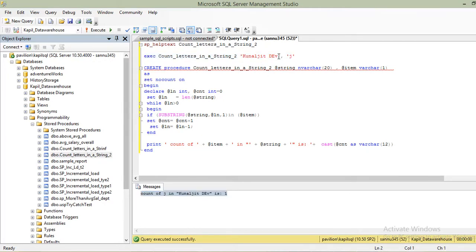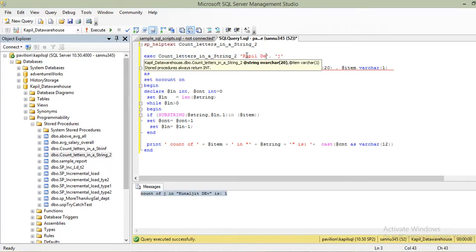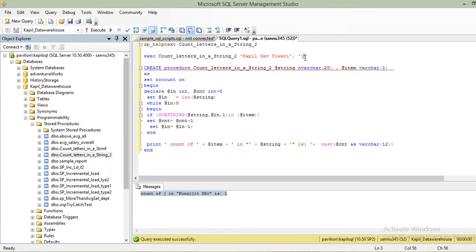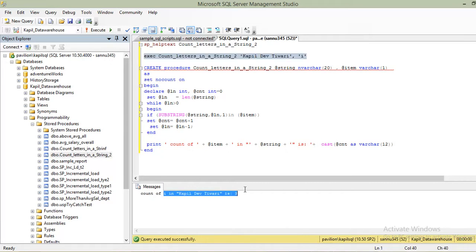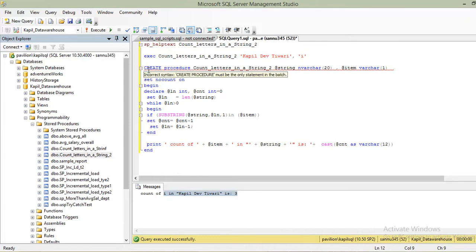Let me check this for 'i'. The count of 'i' in 'Kapil Iftiwari' is three, so that looks good. This is a very small and basic stored procedure — it does nothing too complicated.